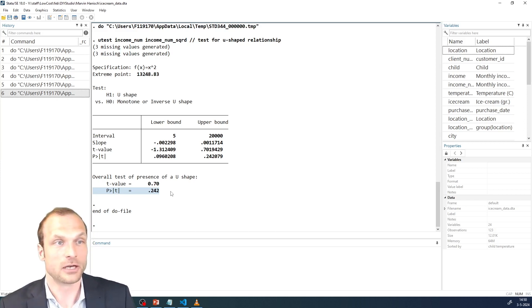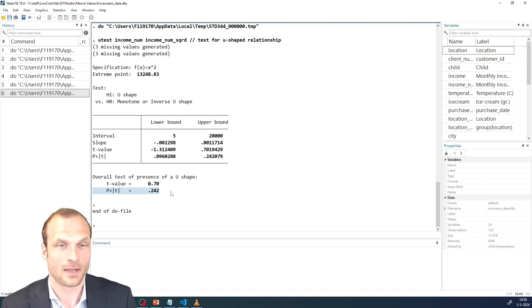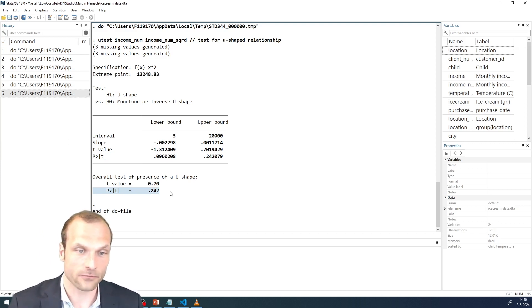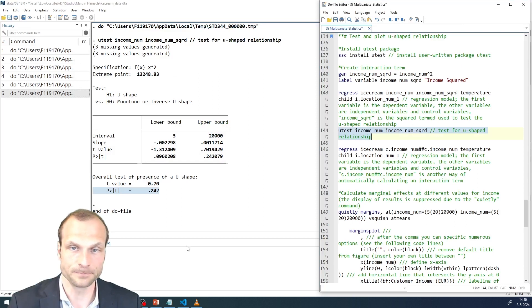In this case, the null hypothesis of either a monotone or inverse U-shape relationship cannot be rejected. In short, there is probably no U-shape relationship. So that is another confirmation of our prior understanding from the regression that we don't have a U-shape relationship here.